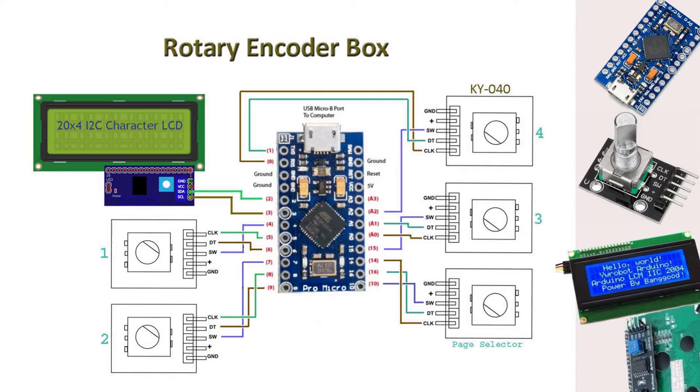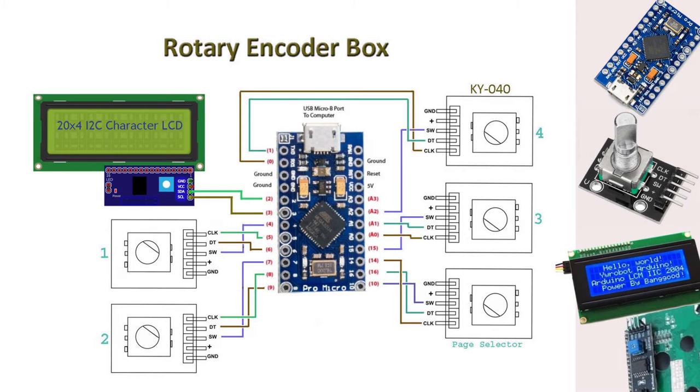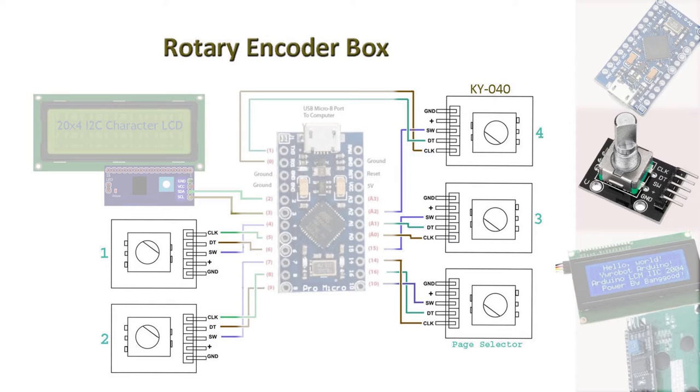Let's jump into the hardware first. I use an Arduino Pro Micro, mainly because it's very easy to have it acting as a USB joystick controller to the computer and to the games. There are five rotary encoders using up 15 digital inputs of the Pro Micro.